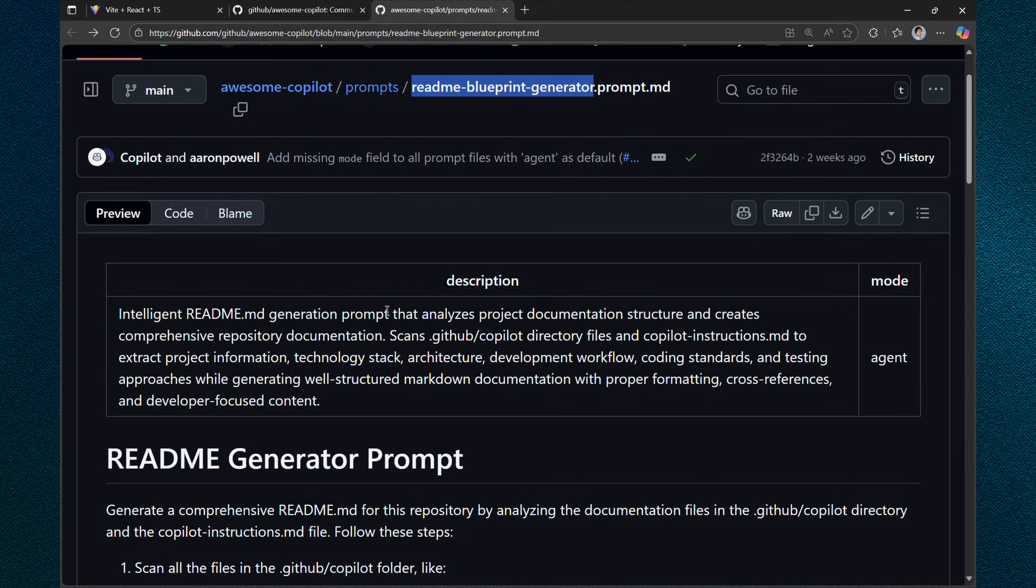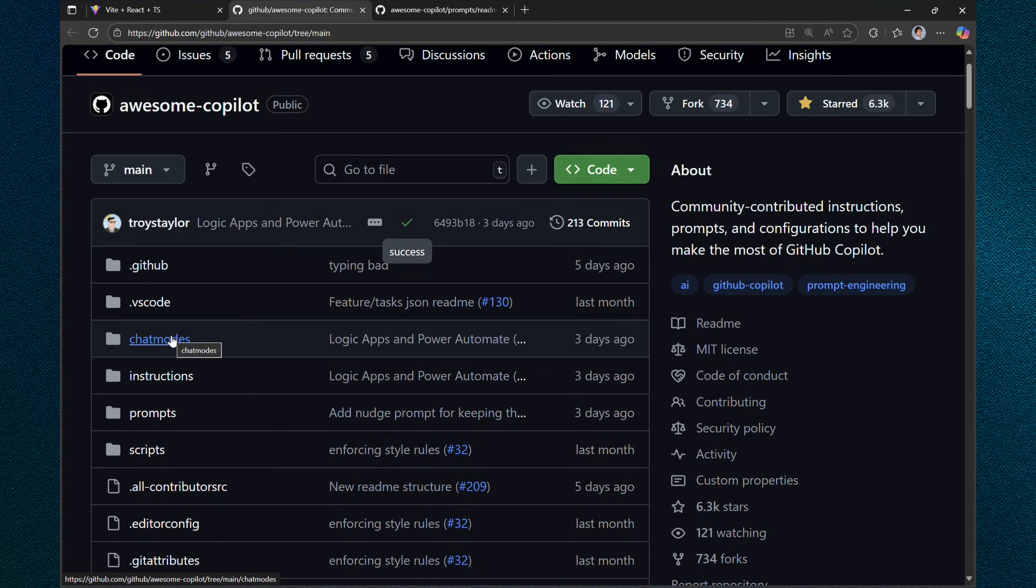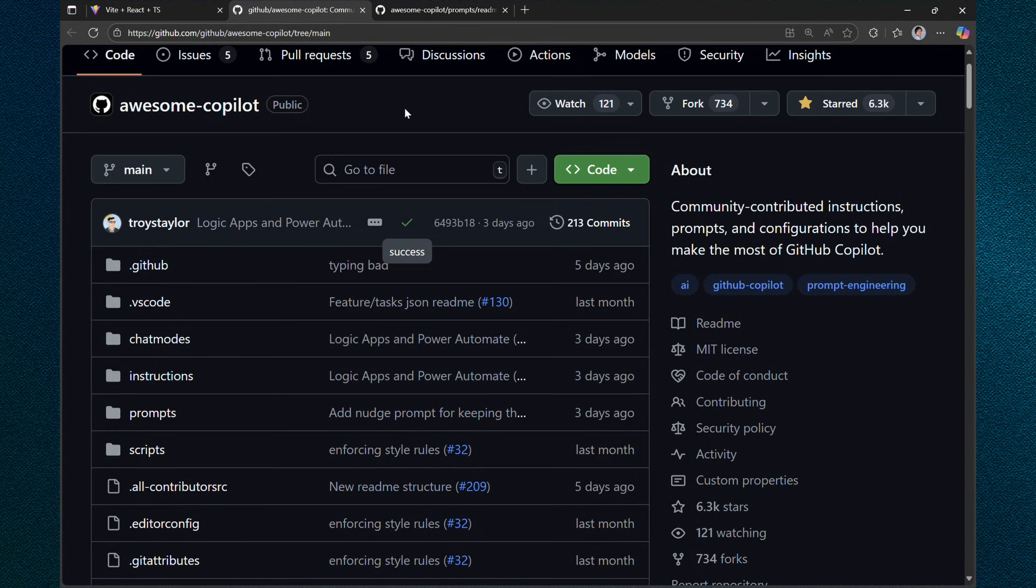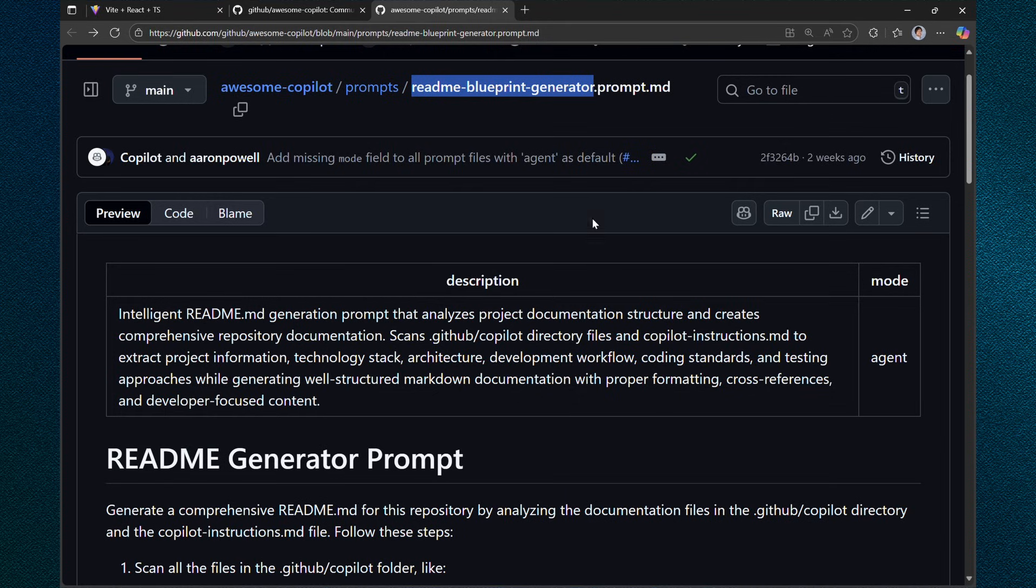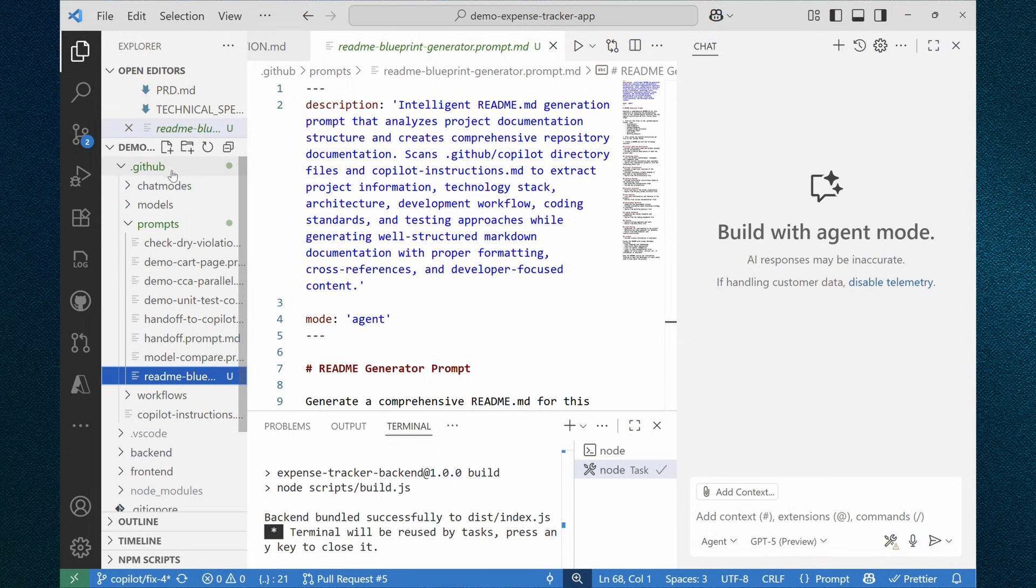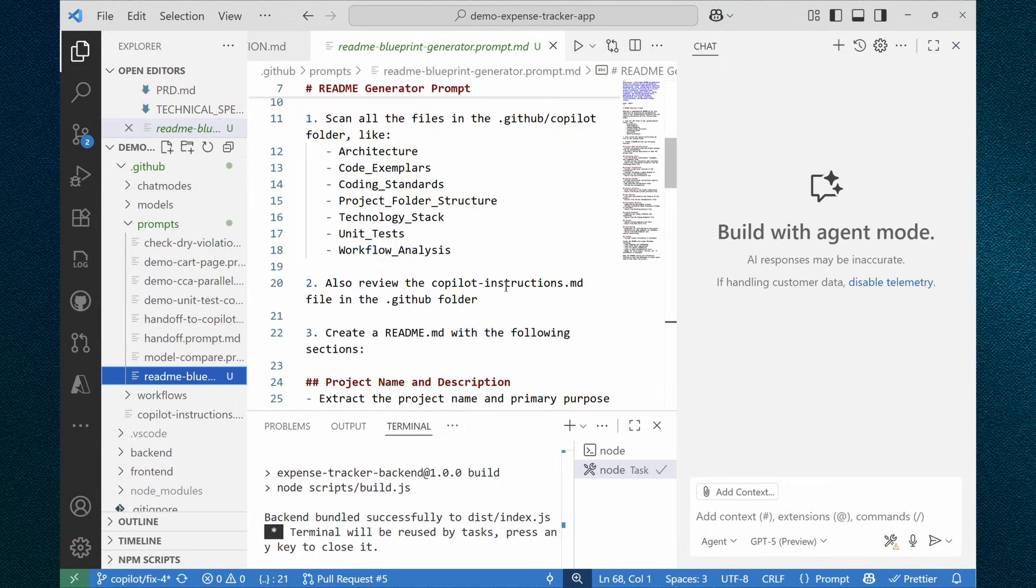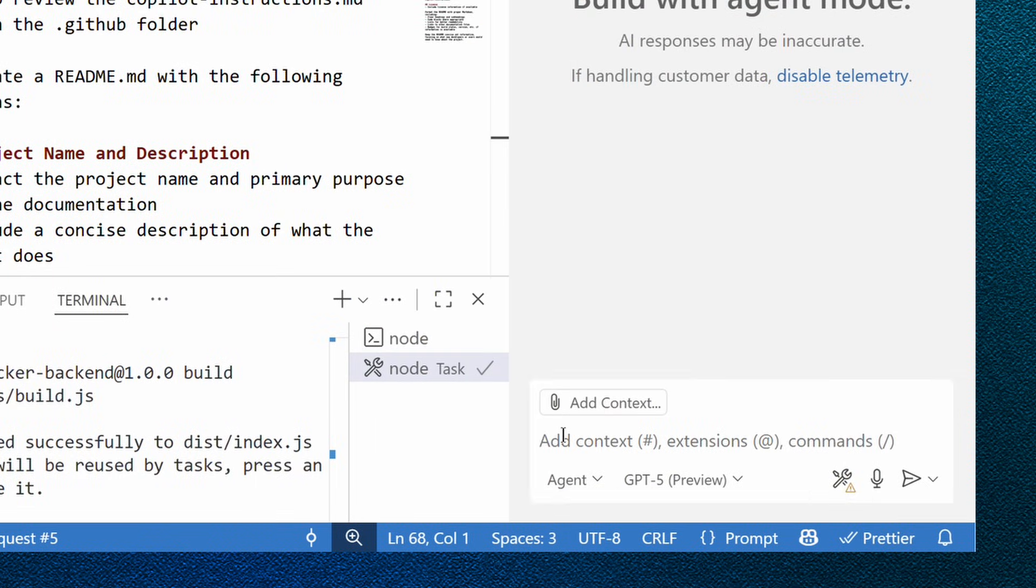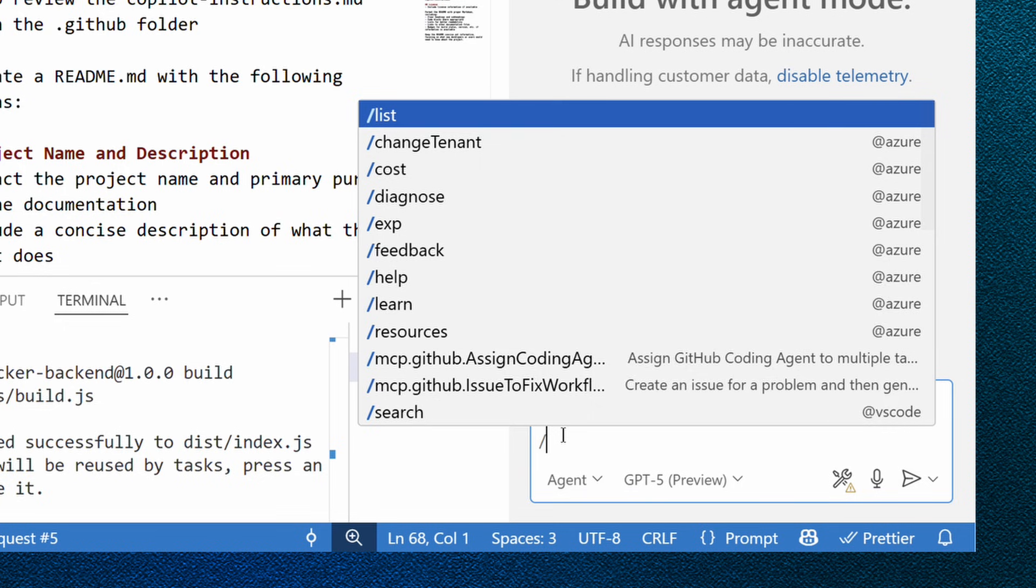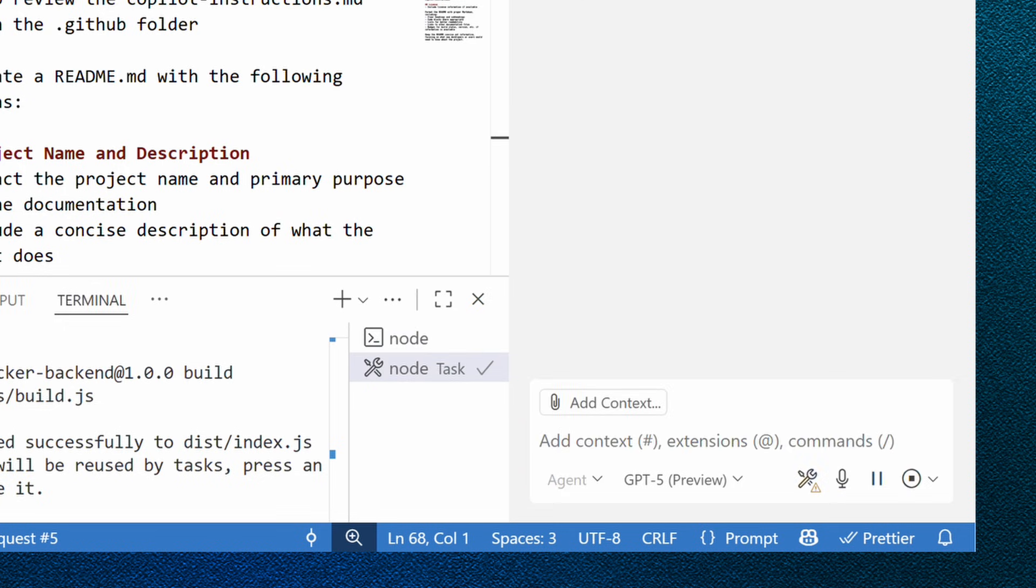There is an amazing GitHub repository called awesome copilot that contains chat modes, instructions, prompts, and so on created by community members. And this one is exactly from this repo, readme generator prompt. And I downloaded this markdown file. I put it into my folder .github/prompts. And if I follow conventions, naming conventions, this prompt is immediately available as a command. So let's just run it.